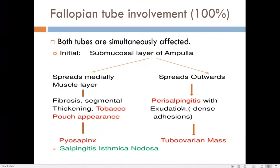The infection may spread outward toward the peritoneal cavity with exudation. In the initial phase there is a fast discharge from the fimbrial end, and in the later phase, adhesions form with adjacent organs like the ovary, peritoneum, and bowel, resulting in a tubo-ovarian mass.